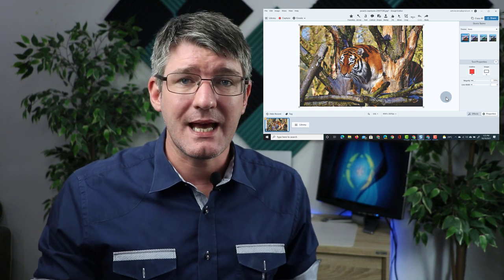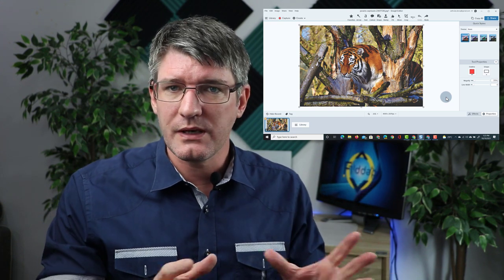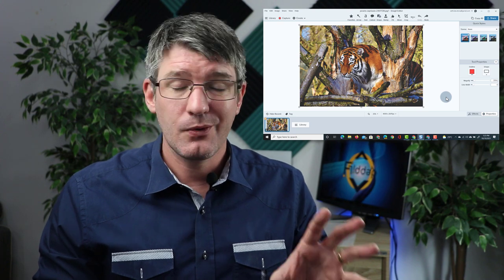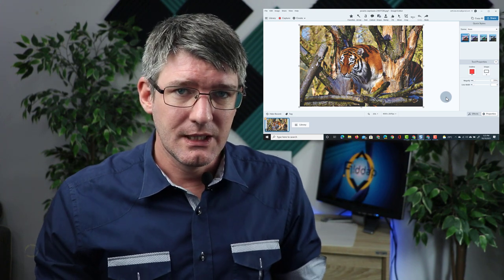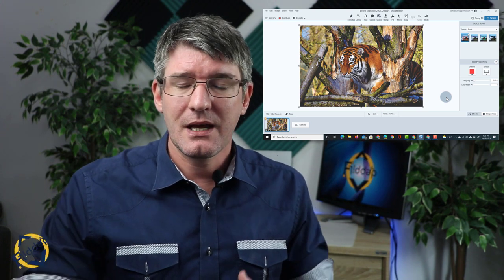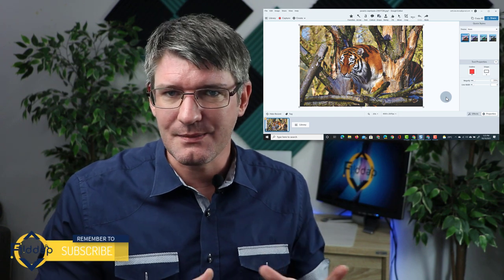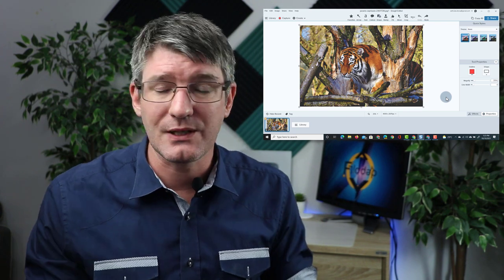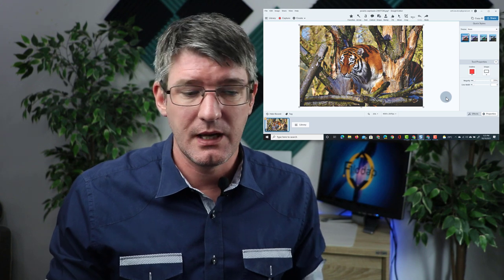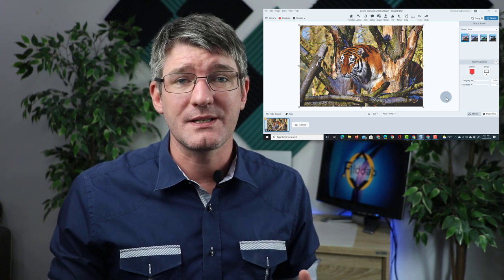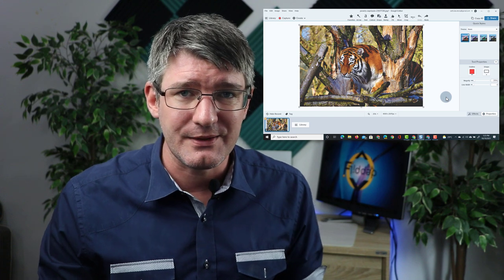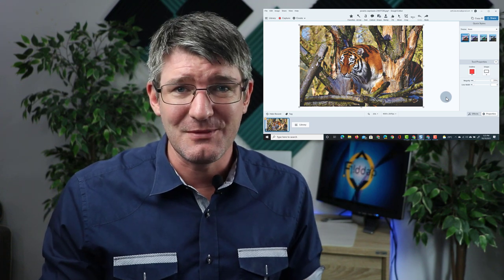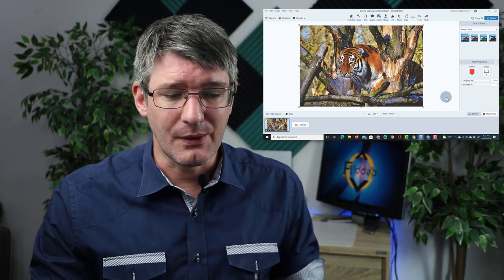Here I have Snagit open and as you can see I've already prepared a single image which is an image of a Bengal tiger. Now this lesson is about tigers and so I'm going to be taking some screenshots from different websites and creating lesson materials. This image is from Pexels. It's a great website. I would highly recommend checking it out if you're looking for some amazing imagery that you can use in your classroom.